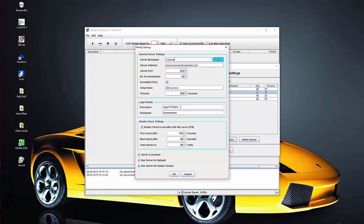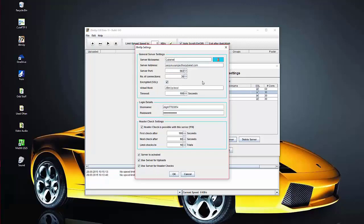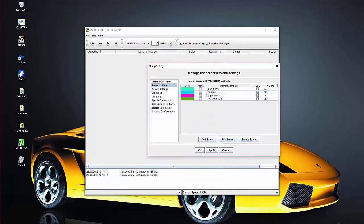For login details, the username is provided when you sign up with that server — enter that into the username field. Also enter the password they provide into the password field. Come down to Header Check Settings and tick 'Header Check is possible with this server' — click Yes. For the timing values I put 180, 60, and 10. Then tick 'Server Activated,' tick 'Use Server for Uploads,' tick 'Use Server for Header Checks,' and press OK. You can add as many server accounts or block news accounts as you have, then click Apply.